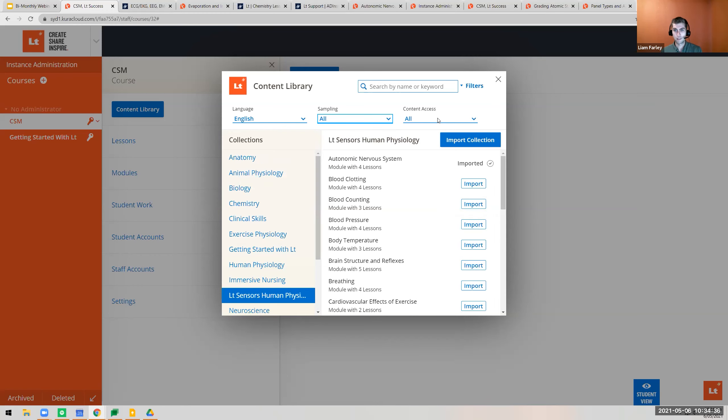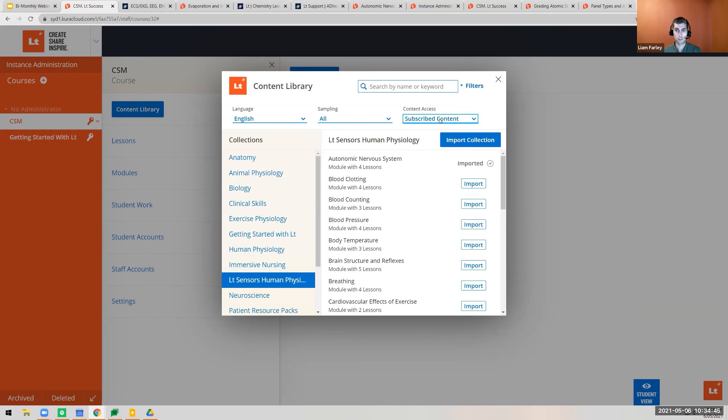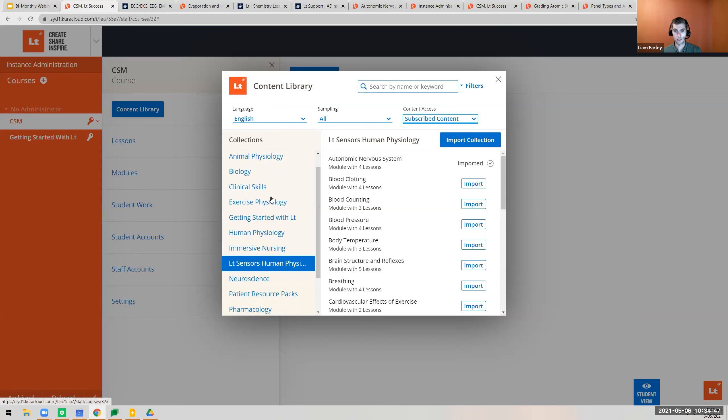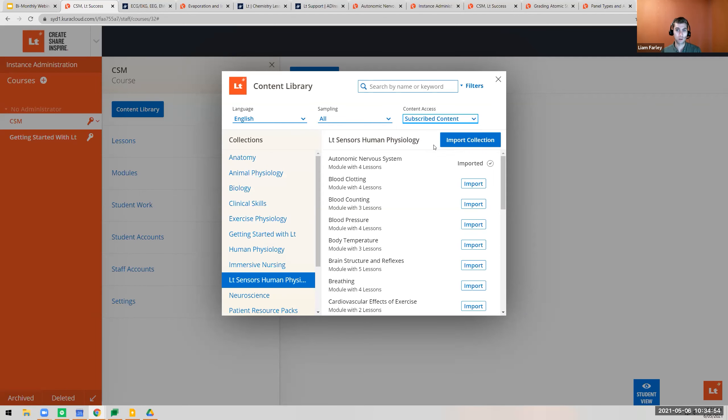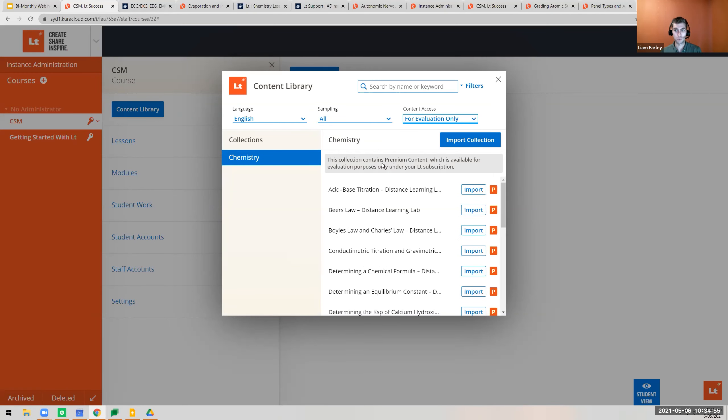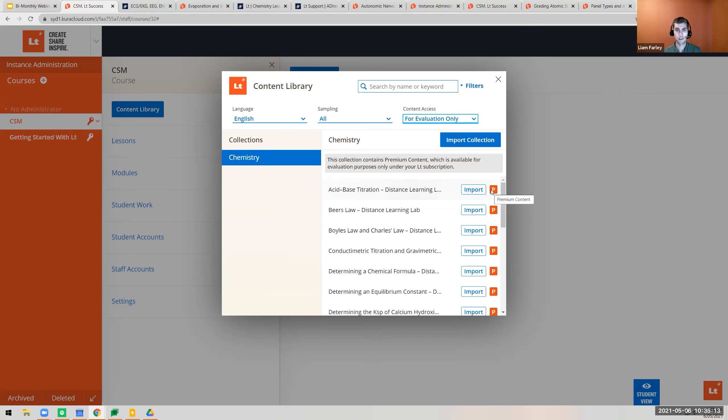Another useful filter lets you know what content your institution has subscribed to. Toggle on subscribed content to see all collections you're allowed to have. Toggle on for evaluation only to see collections your institute hasn't subscribed to yet. This is premium content you can import, but only educators can view it and you can't edit or publish it.